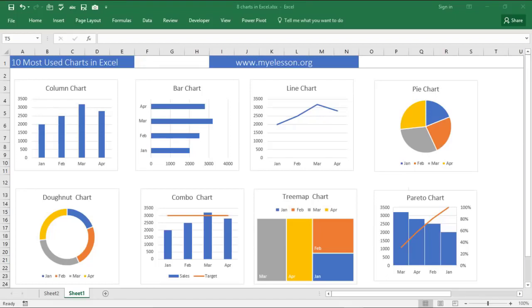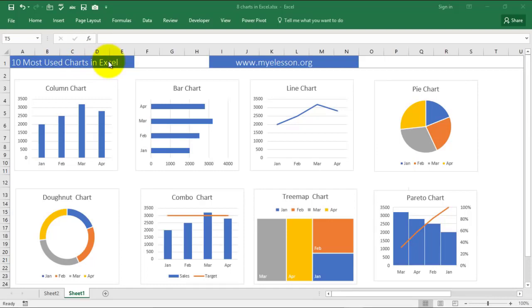Hello and welcome to my e-lesson. I am your guru and in this video I am going to tell you how to make 10 most used charts in Excel. Yes, in one video you will learn how to make 10 most used charts in Excel.